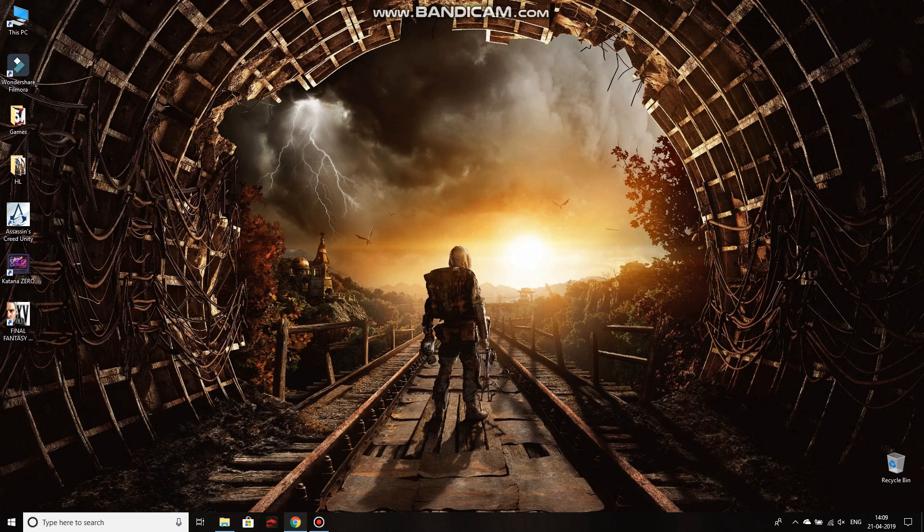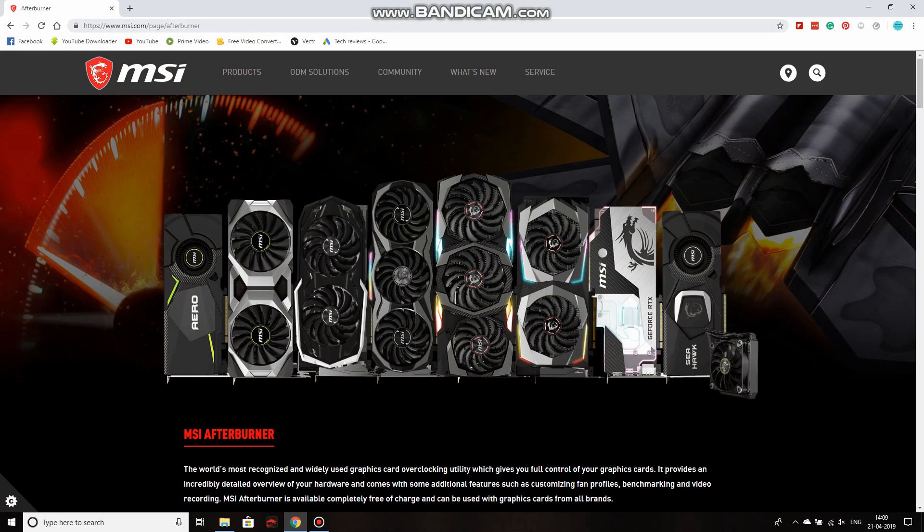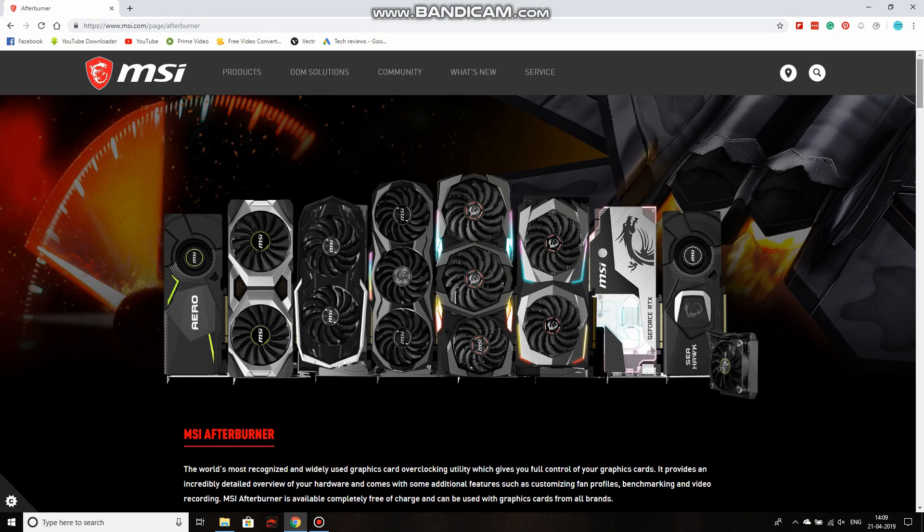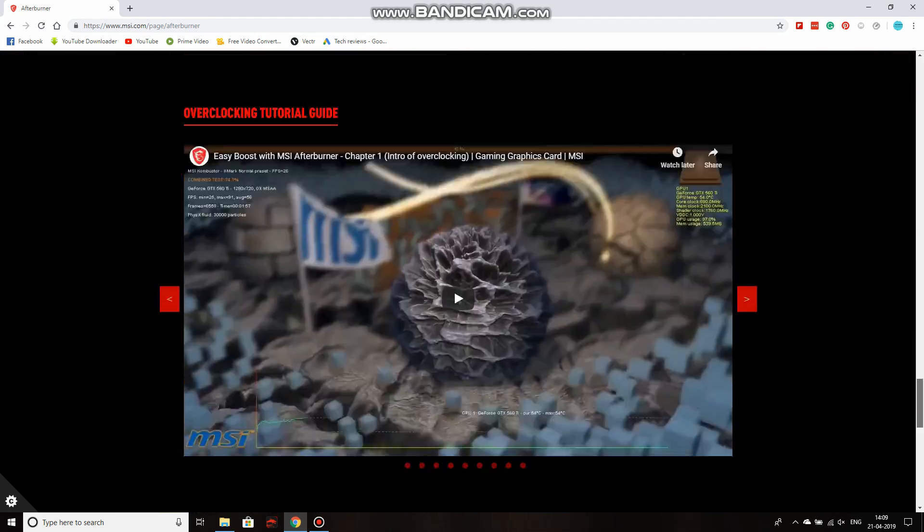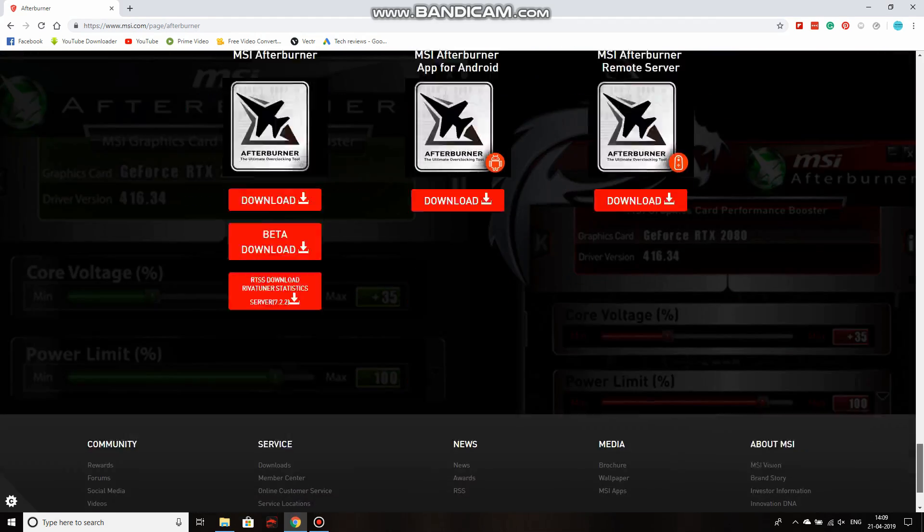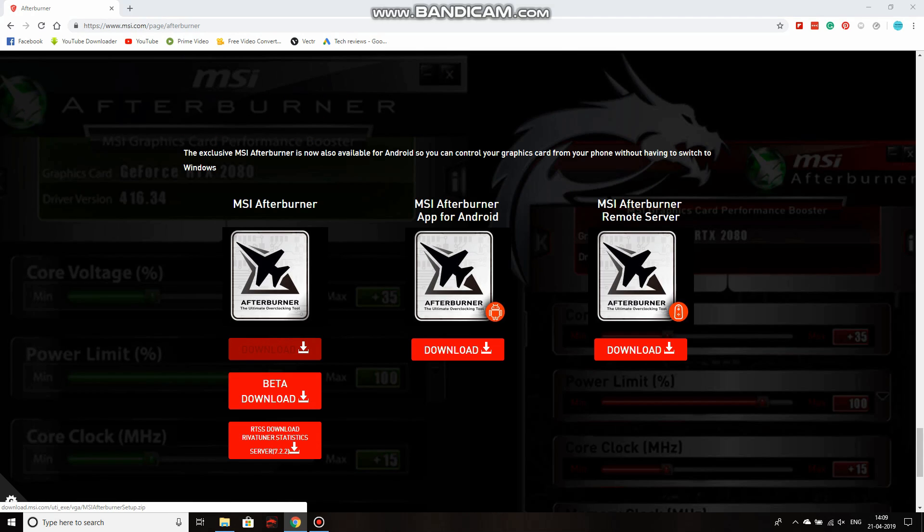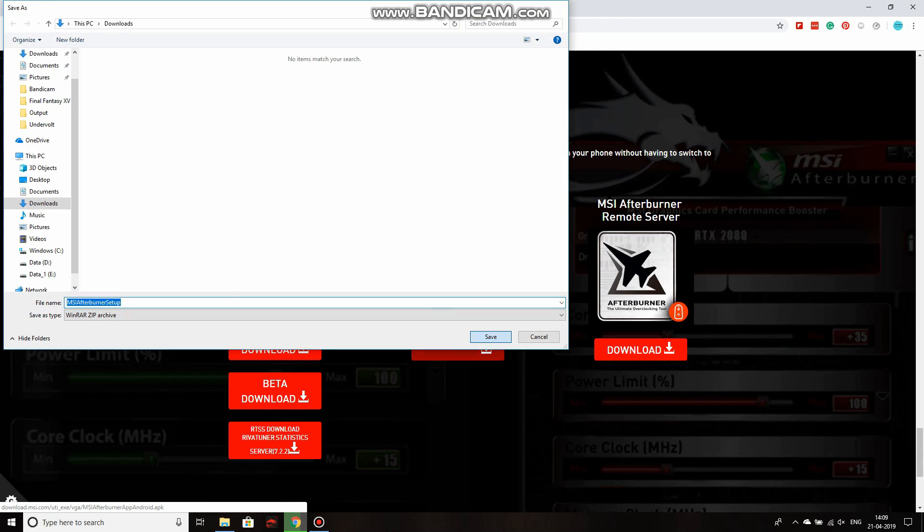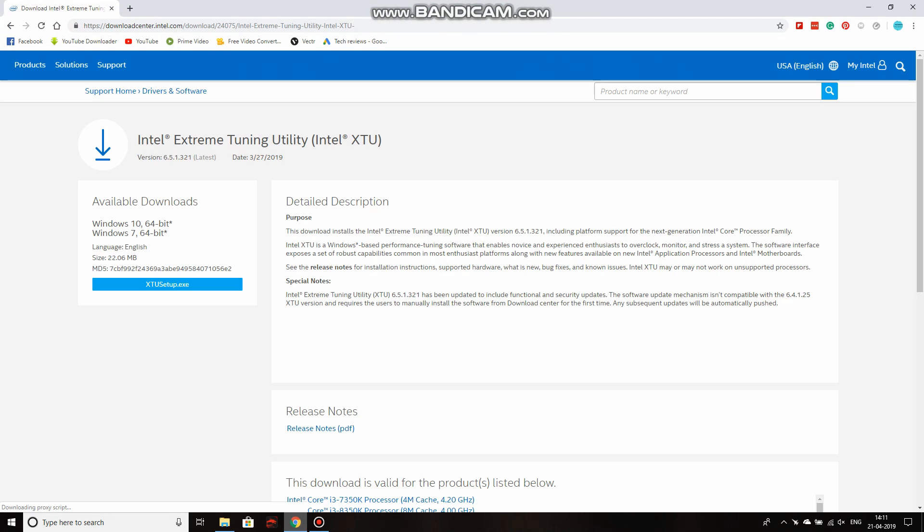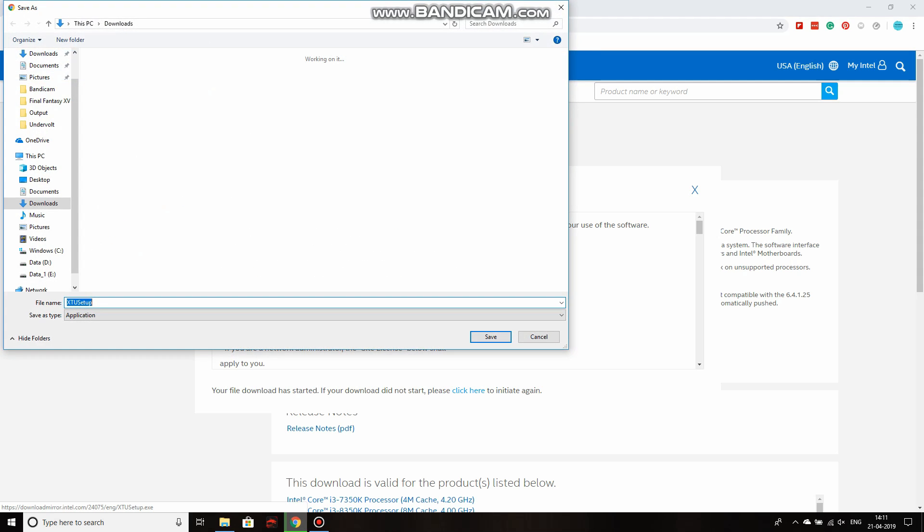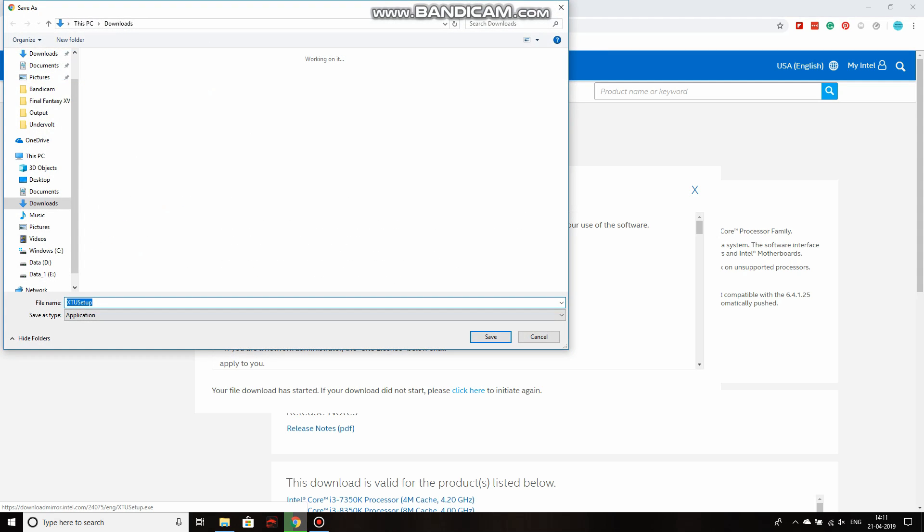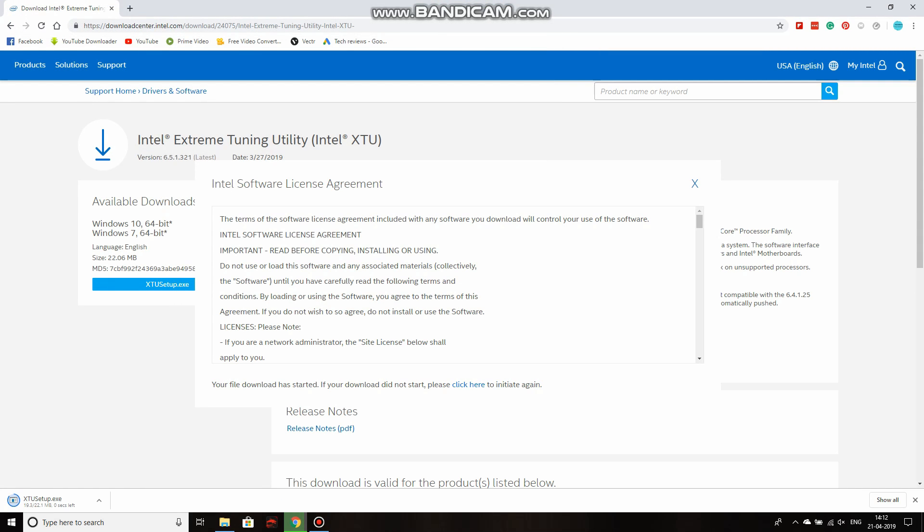Alright guys, so to download MSI Afterburner, it's very easy. Go to the link that I have mentioned in the description down below. Go to this webpage, go to the lowest, and then click on download. Upon clicking on download, just follow the on-screen instructions and you should be done. Same with the Intel Xtreme Tuning Utility. Click on the description down below. You should directly be routed to this page. Upon going to this page, follow the on-screen instructions and again, you should be able to download this.